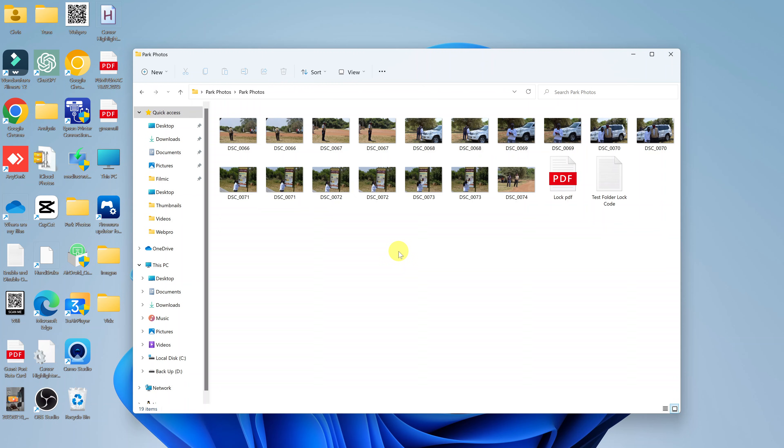That's basically how you can fix that little problem where you're not seeing thumbnails, you're only seeing icons in File Explorer on your Windows 11 computer.